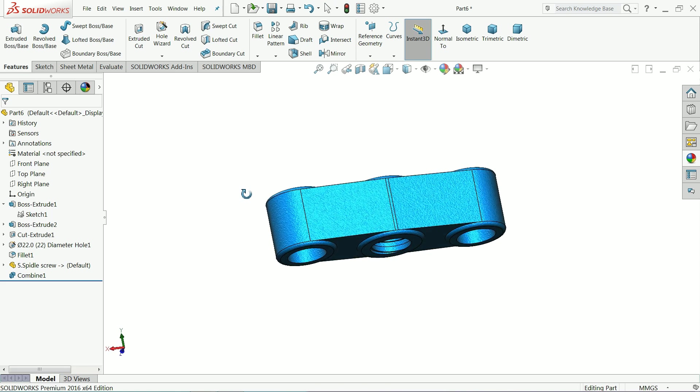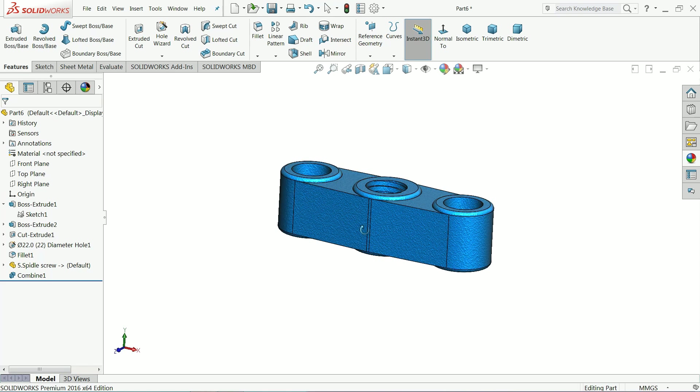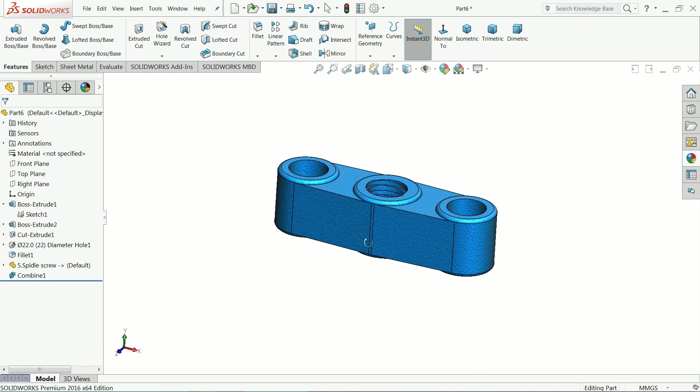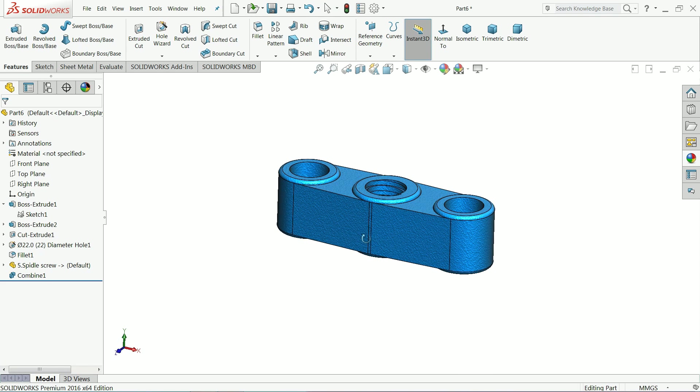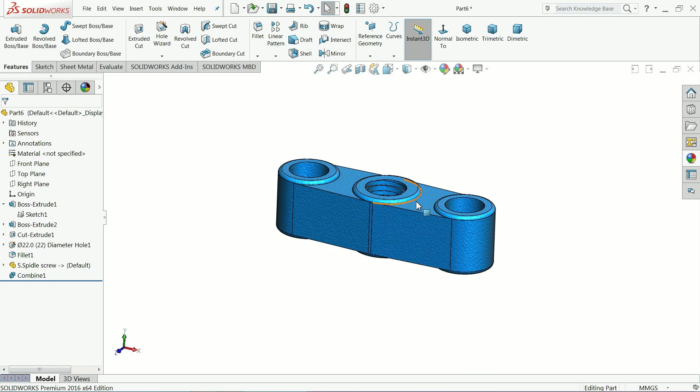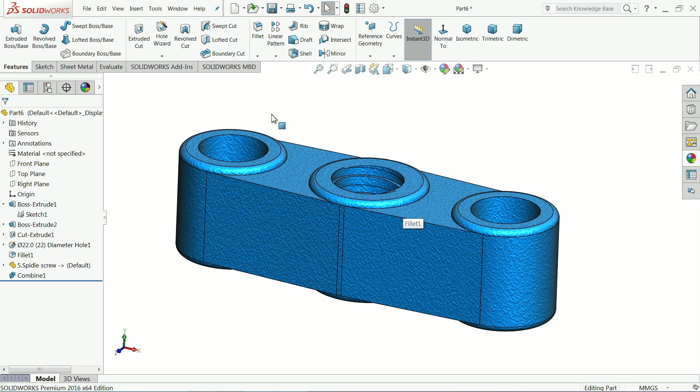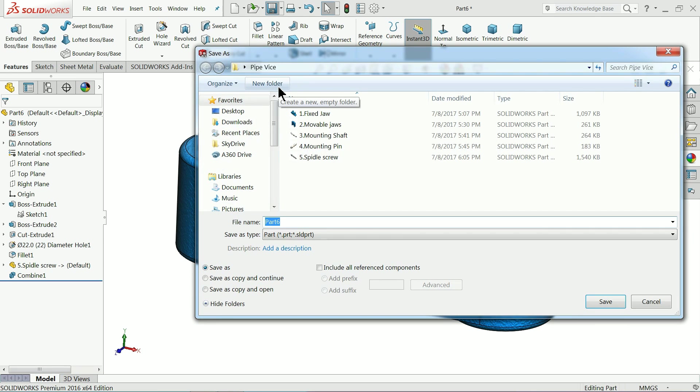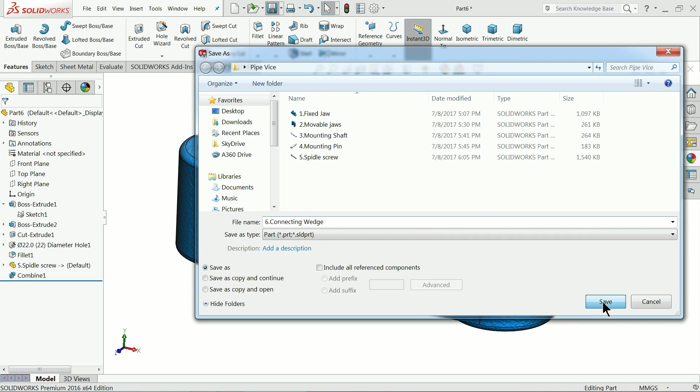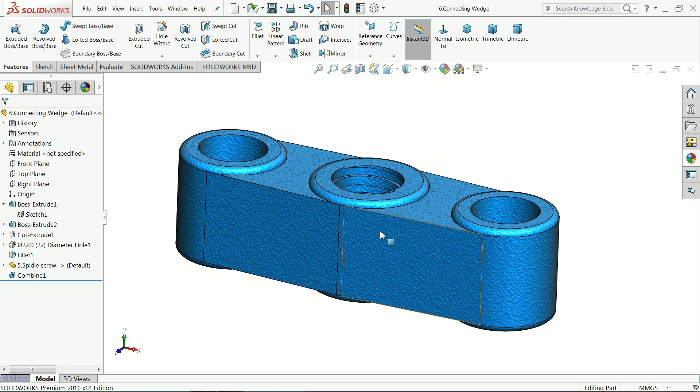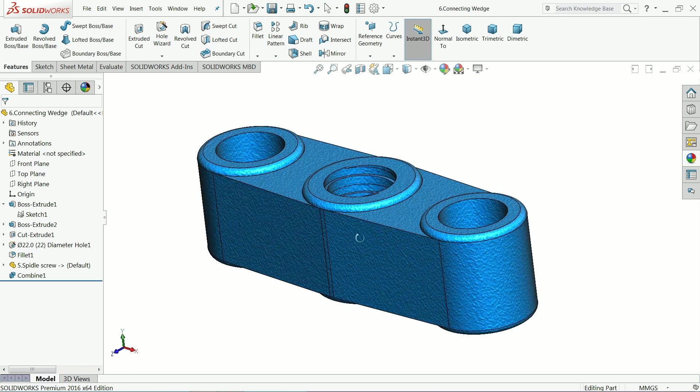Now it's time to save this body. Part number six, connecting wedge. Save. That's it. Now let's see what other parts are there.